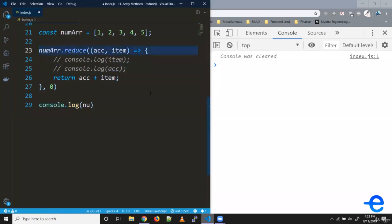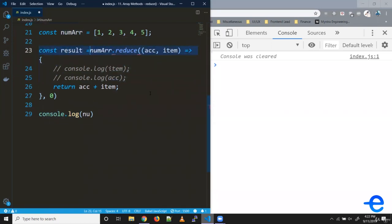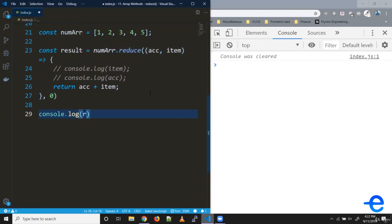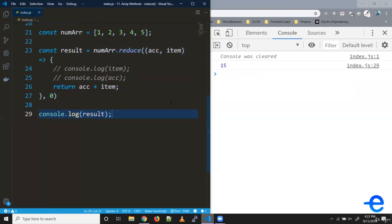Let's store it in a variable, say constant result. As you can see, we get 15 as the result.